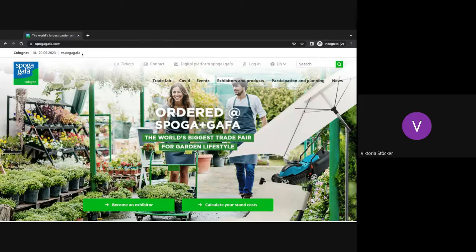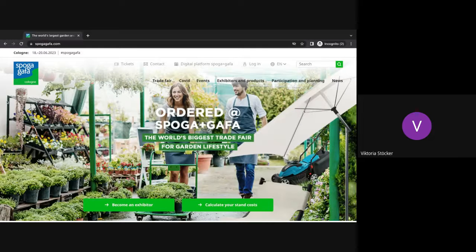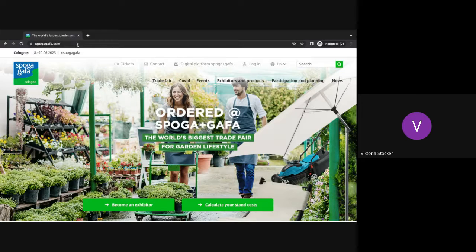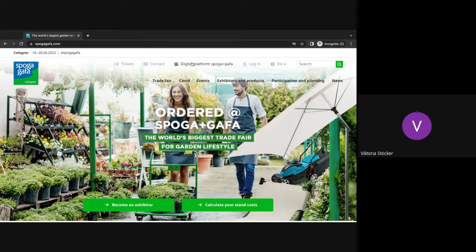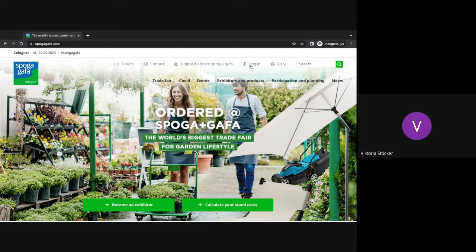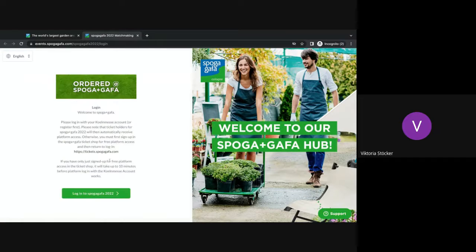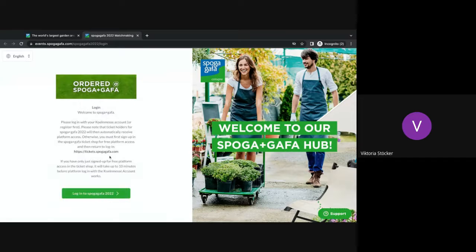First of all, you will need to go to the official Spurgar Gaffer website at spurgagaffer.com or .de. At the top here you will see the login details. If you've already ordered a ticket before, you can just click login to the Spurgar Gaffer platform.